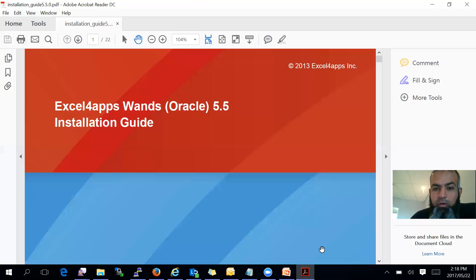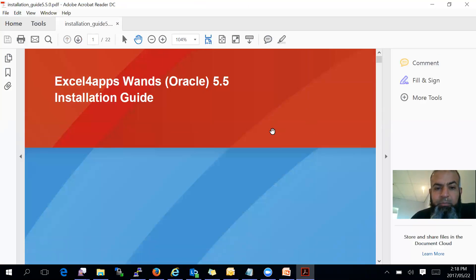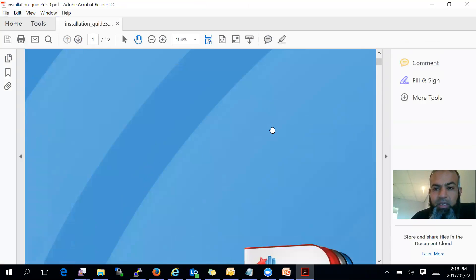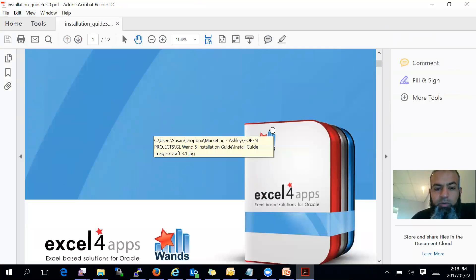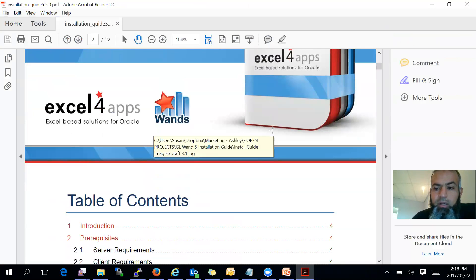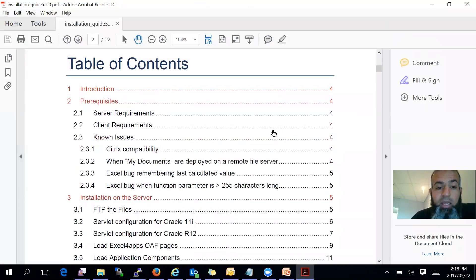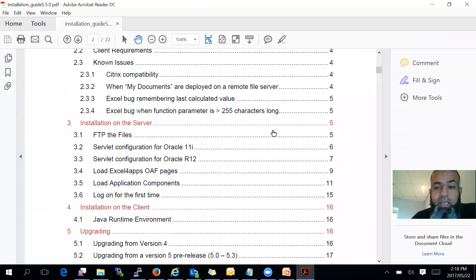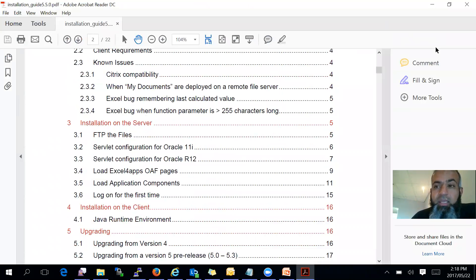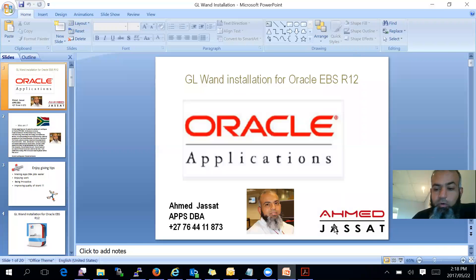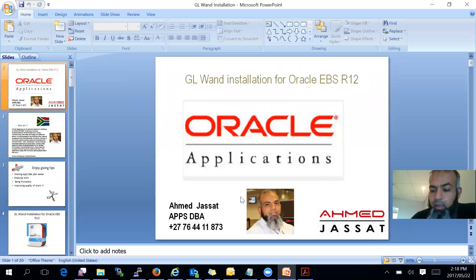Although there is a user manual, which is 22 pages big, I just thought, let me just make it a simplified process and make it a quick installation for you all.